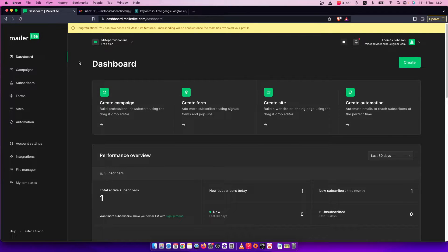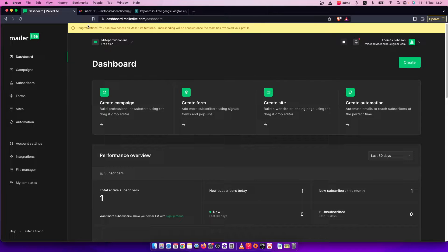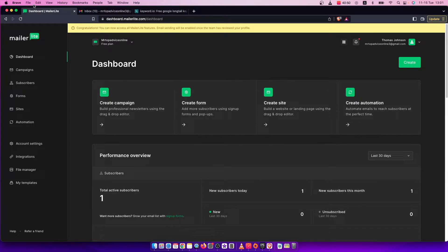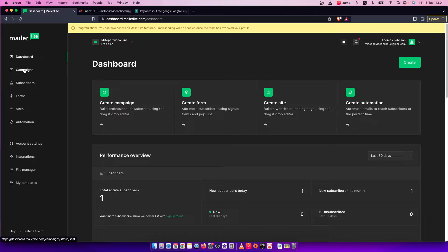First of all, what you need to do here is go to MailerLite.com and log into your account if you haven't already. Then you should see a similar window like I'm seeing here right now, and on the left side you should see a menu that says Dashboard, Campaigns, and Subscribers.